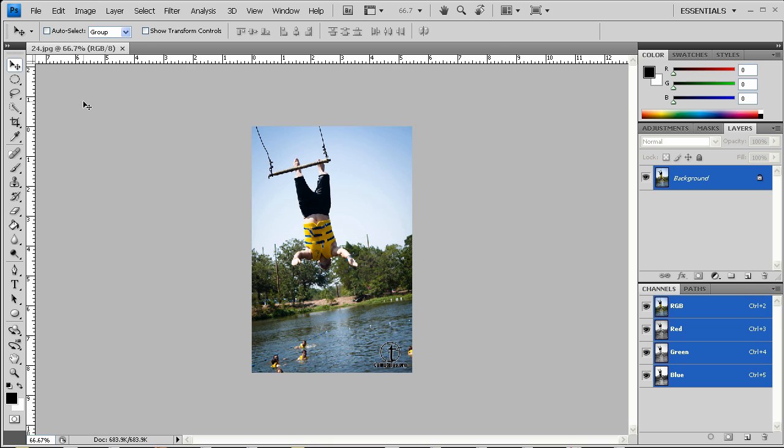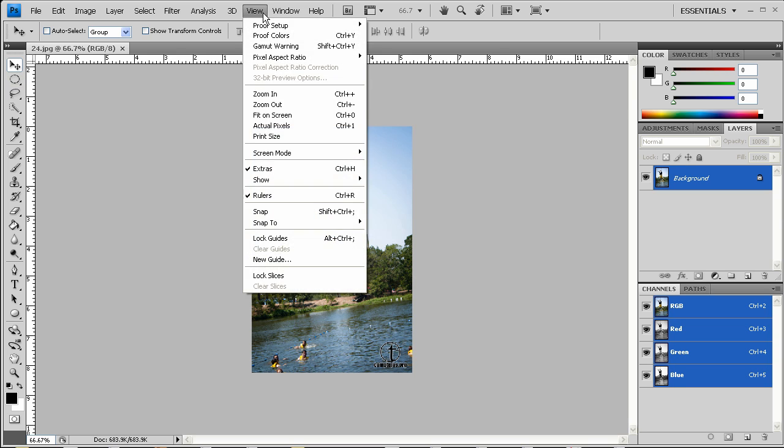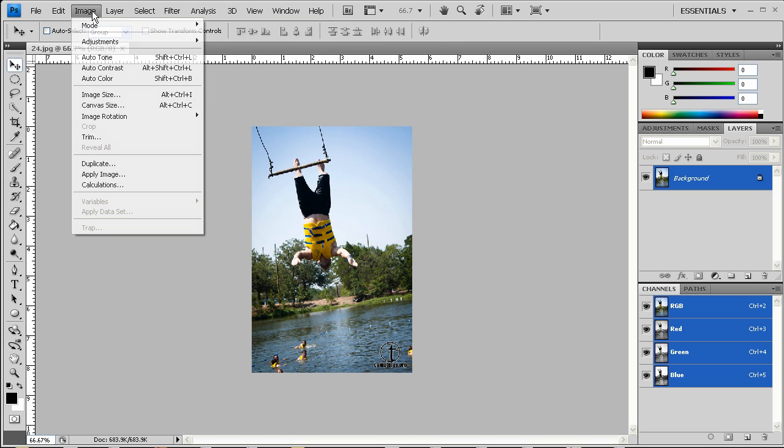Now, this is a picture of me doing a backflip off of a trapeze bar at the summer camp I went to this year, and I decided to use it because it was kind of a cool picture. So, to start, we're going to go ahead and size this image.